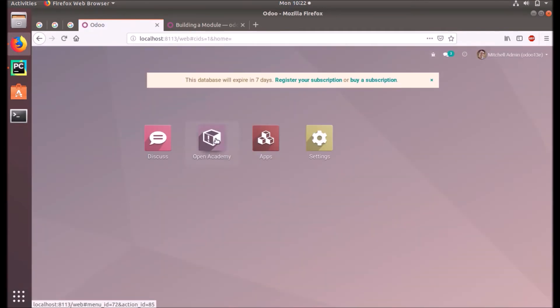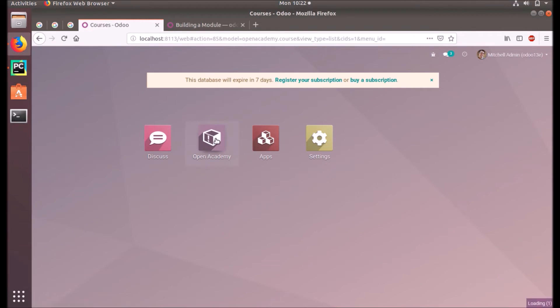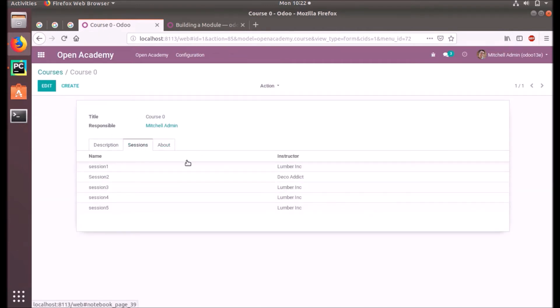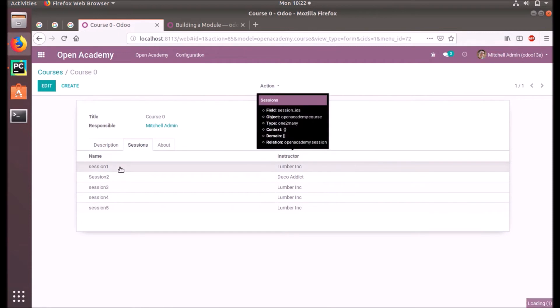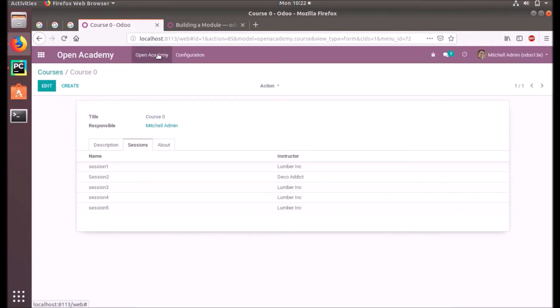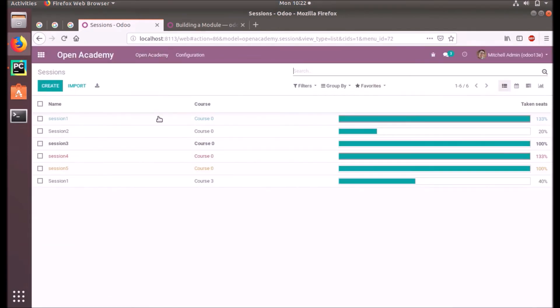Okay, Open Academy, okay. Course Zero has five sessions and these have attendees, more than one attendee. Okay, let's check the sessions. One...